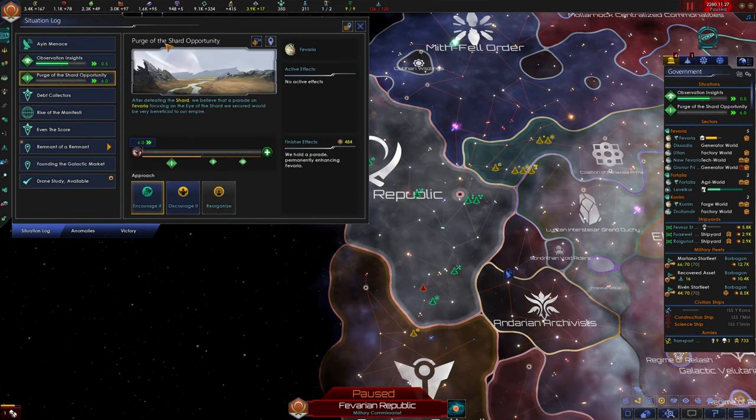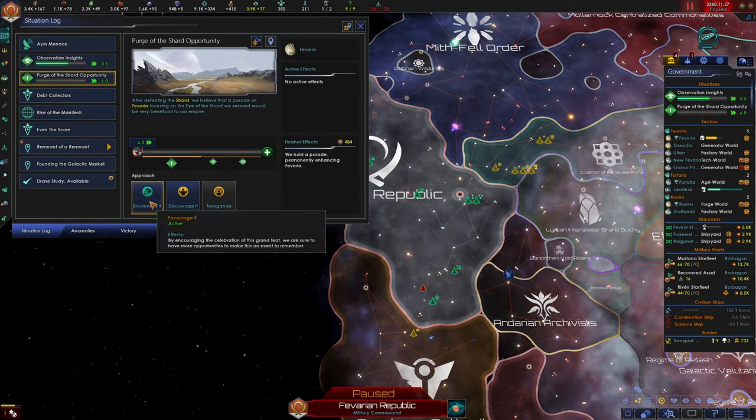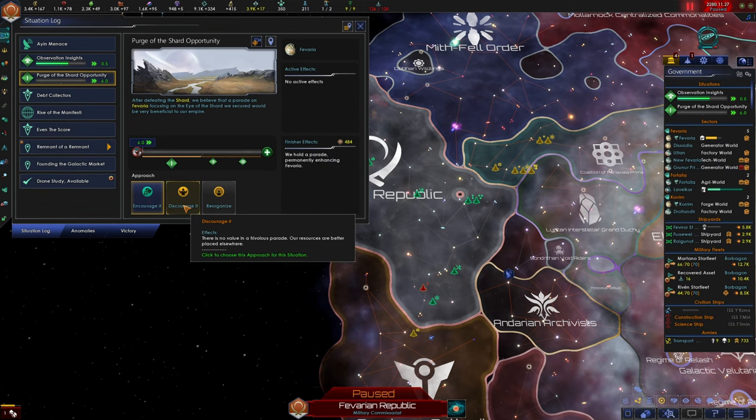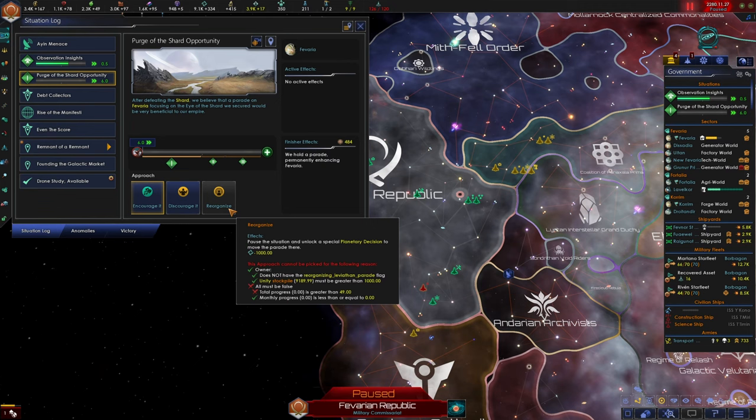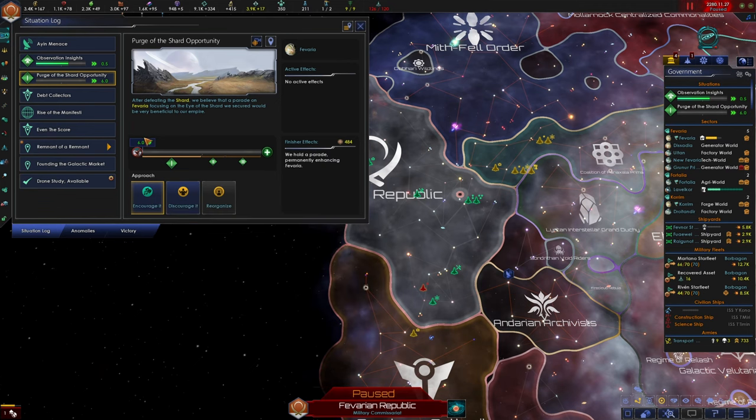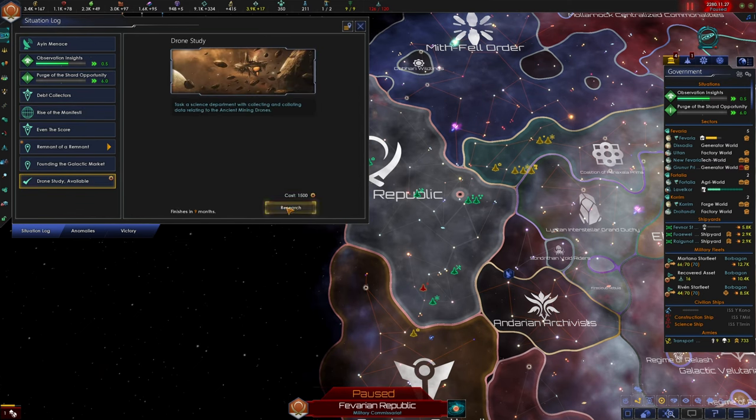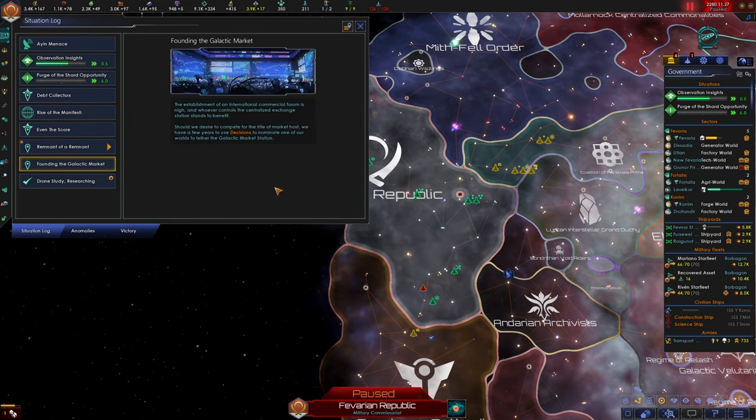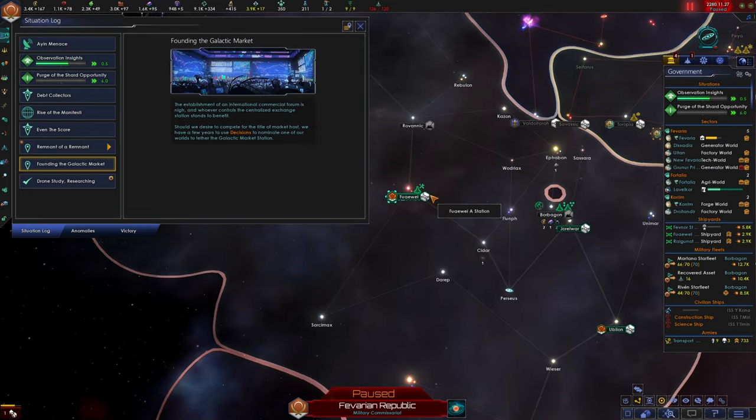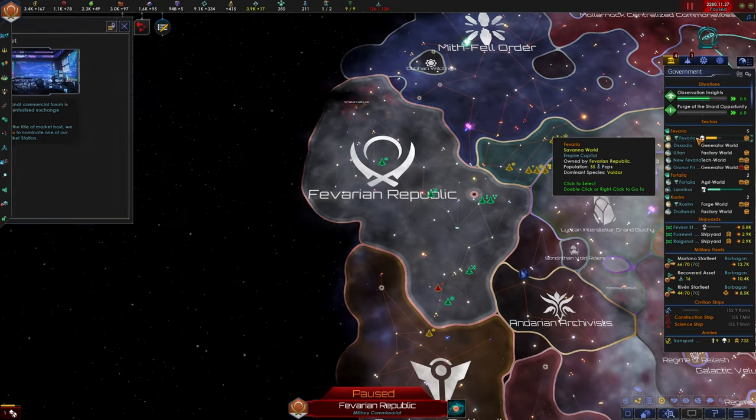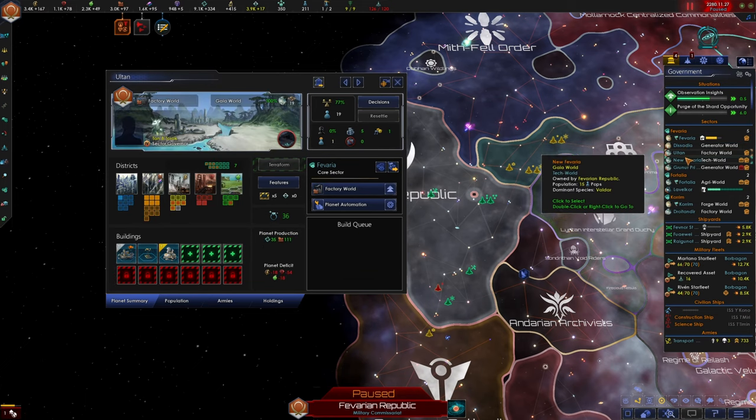For the time being, I've been rambling on for long enough. Let's go into our situation log and start clearing through this stuff. First things first, we have Purge of the Shard Opportunity. Whenever we kill a Leviathan in this game, it gives us the option to parade their corpse around. Right now we are encouraging a parade. We're gonna encourage the parade on Favire. We can do a drone study. I think that'll be worth researching. Founding the galactic market.